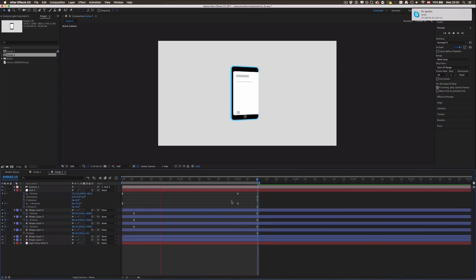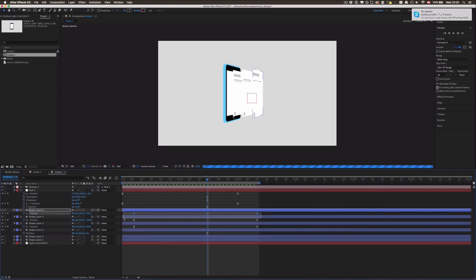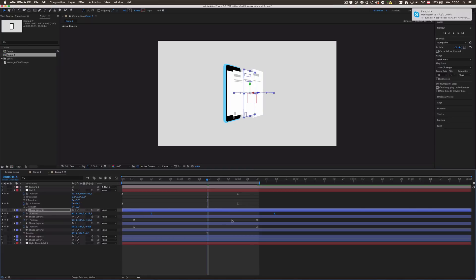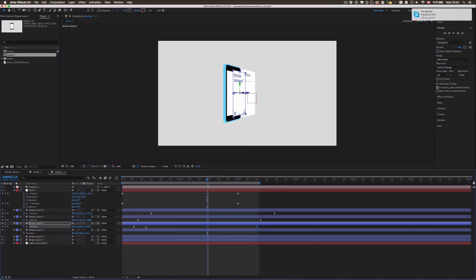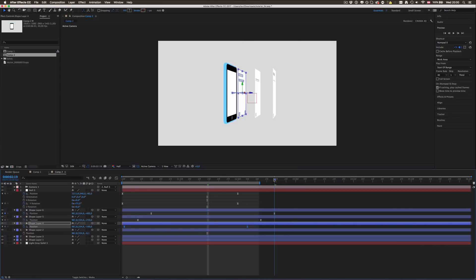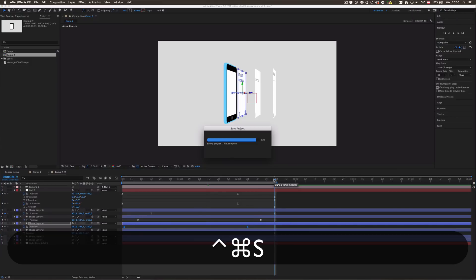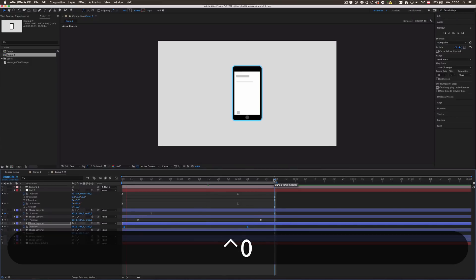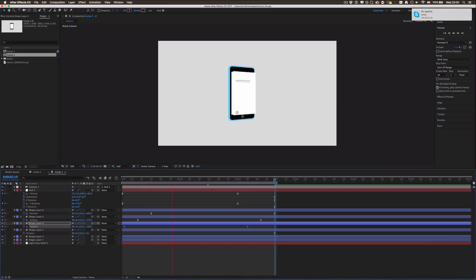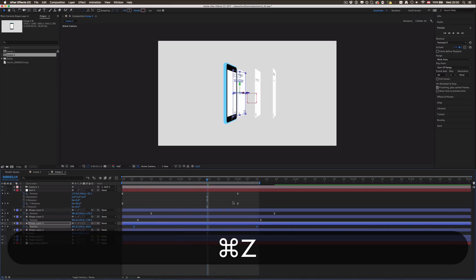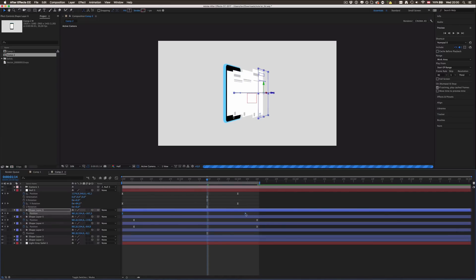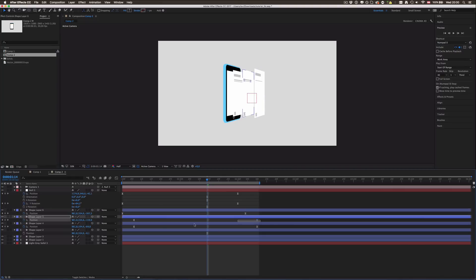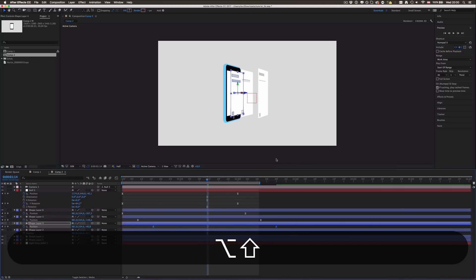Pretty cool already. Now you can also offset this whole thing by a few frames each. Let's see if that changes anything. Oh, I offset it in the wrong direction. This should be first, this second, and this should be third.